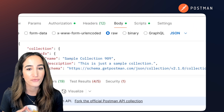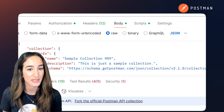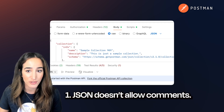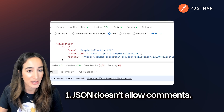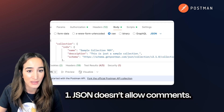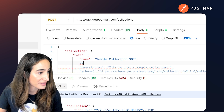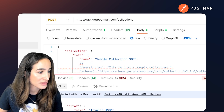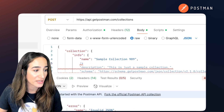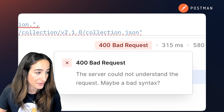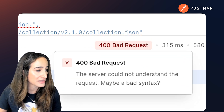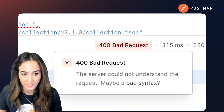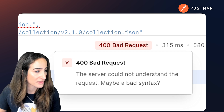That said, there are a few strict rules you need to keep in mind. First, JSON doesn't allow comments. So if you try to slip in a comment — let's try to do that here — and I try to run this request, it's not going to parse. You're going to get a 400 bad request, and it's going to say invalid JSON. So you're not allowed to add comments.